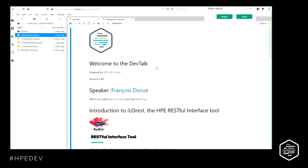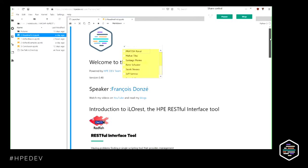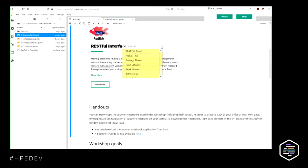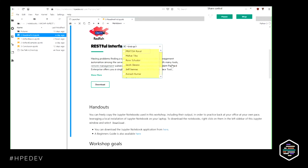My name is François Donzé. I'm a technical consultant working in the computer business unit of HPE, focusing on low-level management of mainly rack-mount servers and a little bit of SuperDome computers. Today I have the pleasure to present the HPE RESTful interface tool.